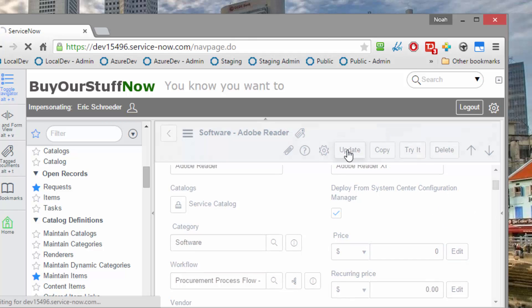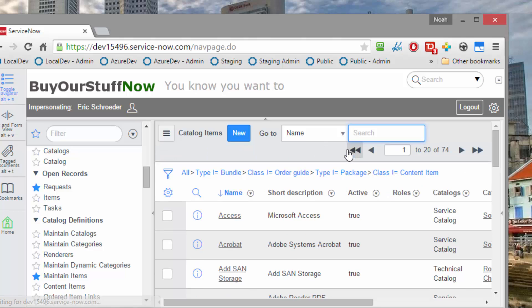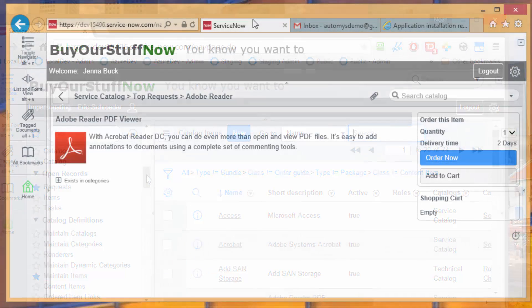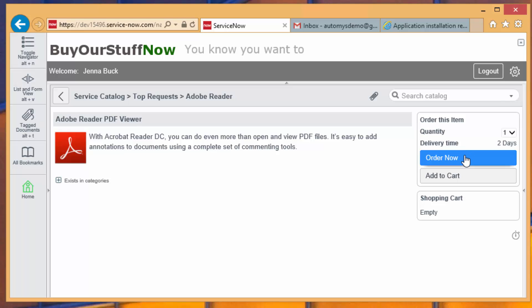And once I do that, I should head over to Jenna's side again, and we'll just go through the request a second time and see what the difference is. So back in Jenna's portal, we can see that there's no price now. It's just a free product. And if I order this now, I should see a different result pop up,